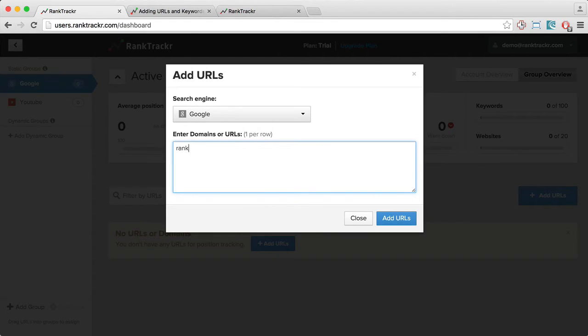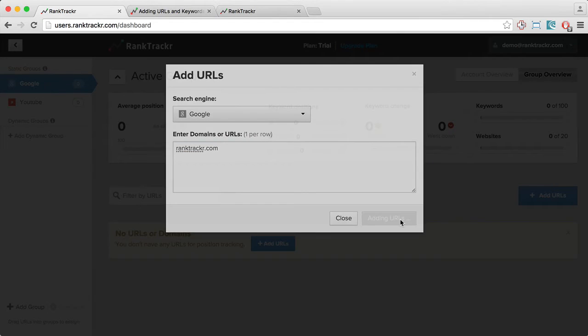I'm going to enter the URL, for example, ranktracker.com, click Add URLs.